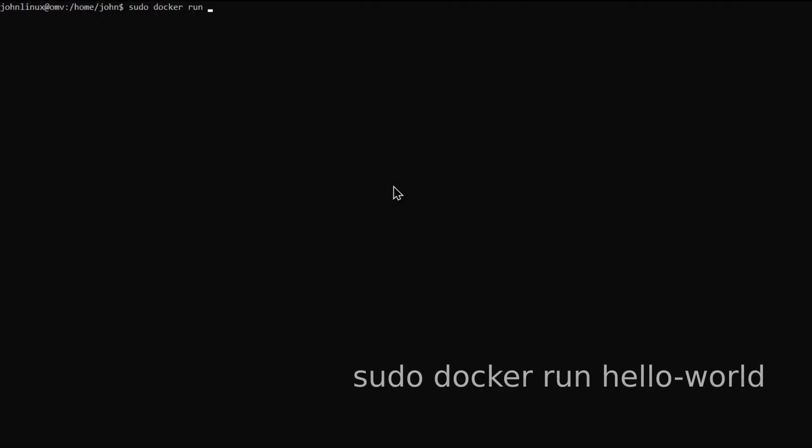After installing, make sure it works with docker run hello-world.